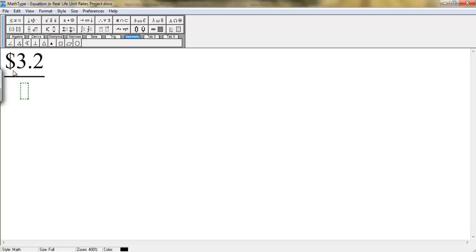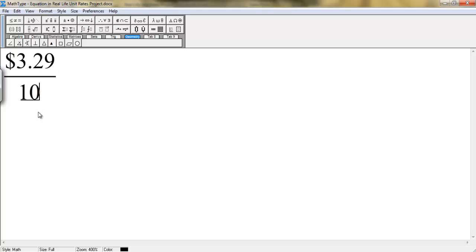And in the denominator, to get to the denominator, you're going to scroll down with your down arrow. And there you go to your denominator. And you're going to write 10.5 ounces.